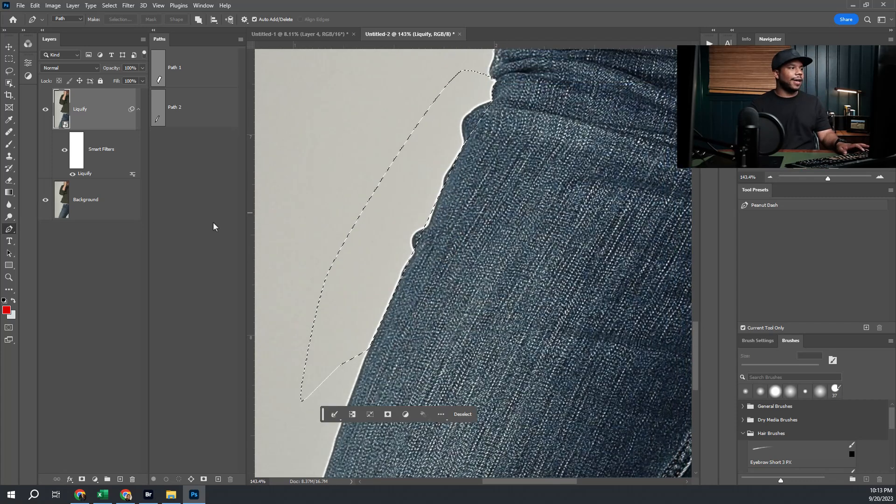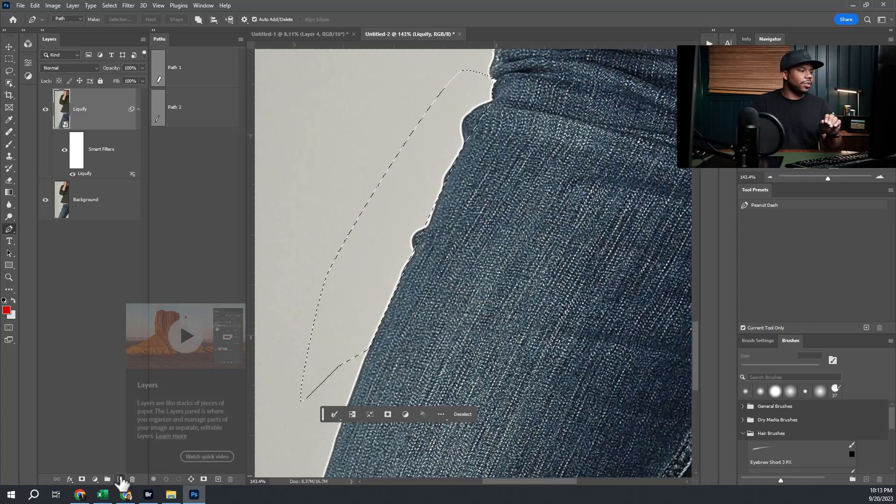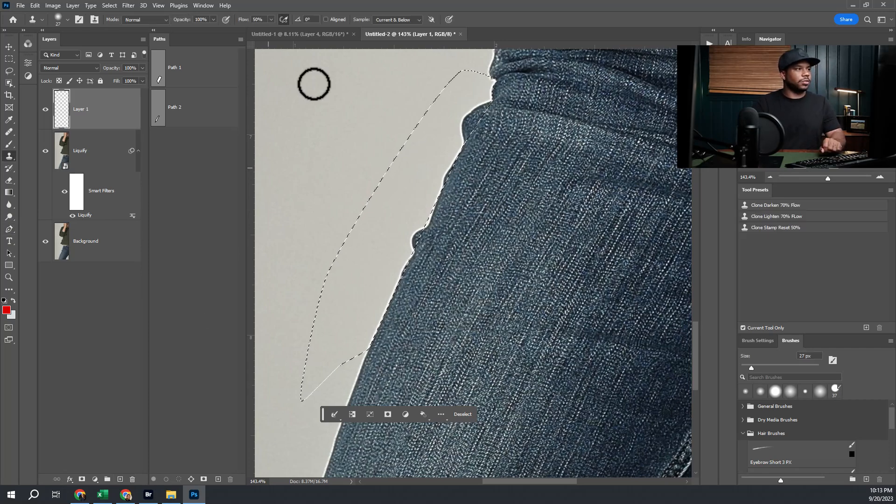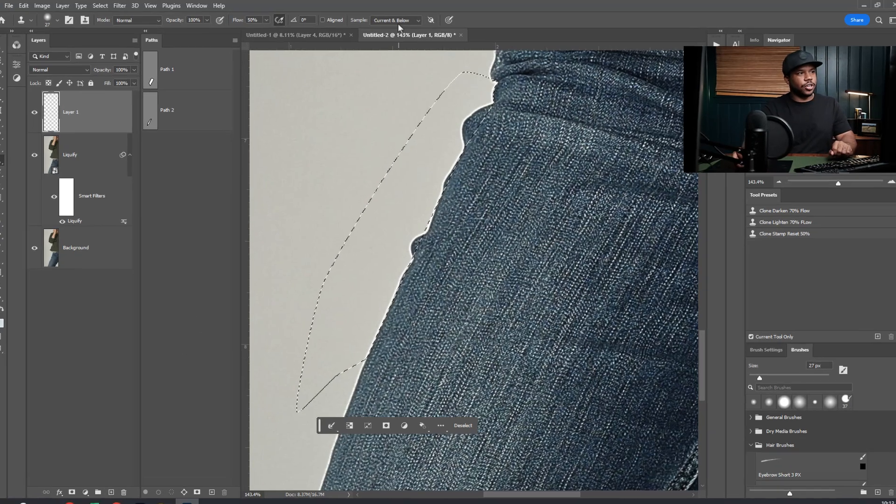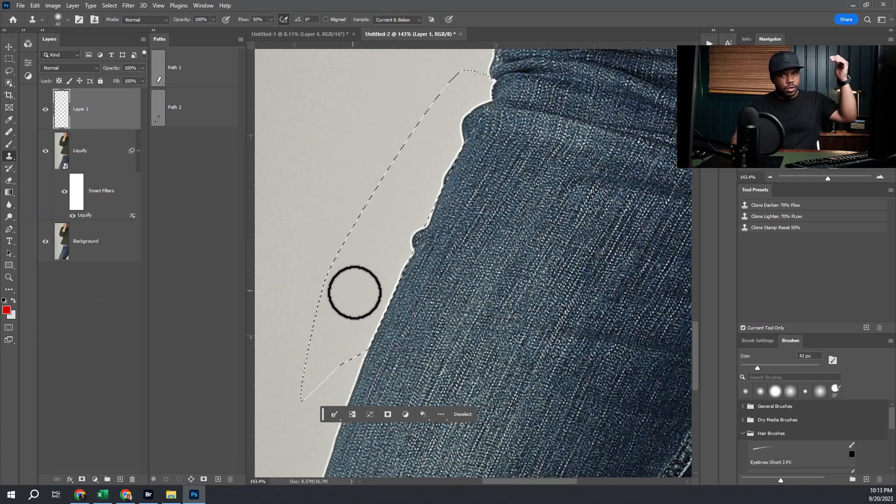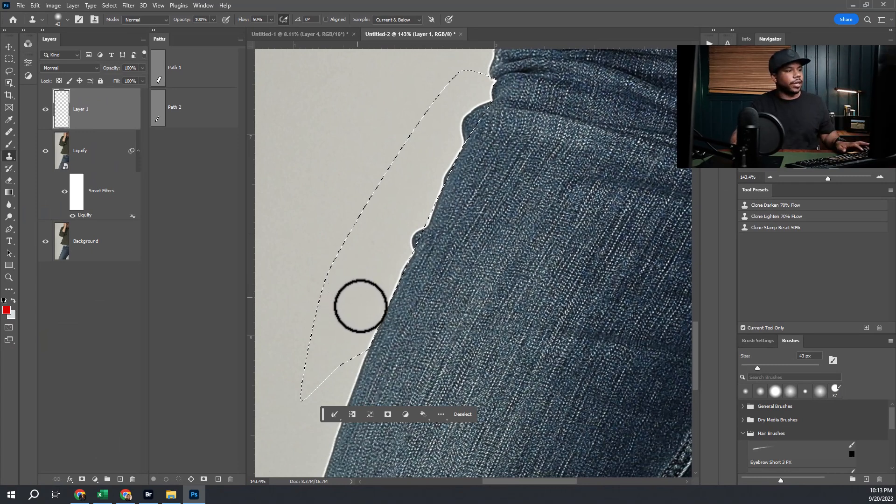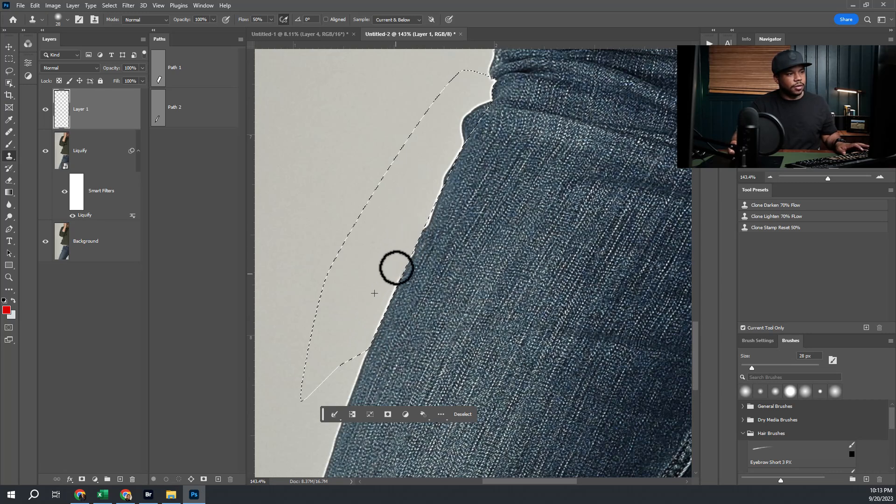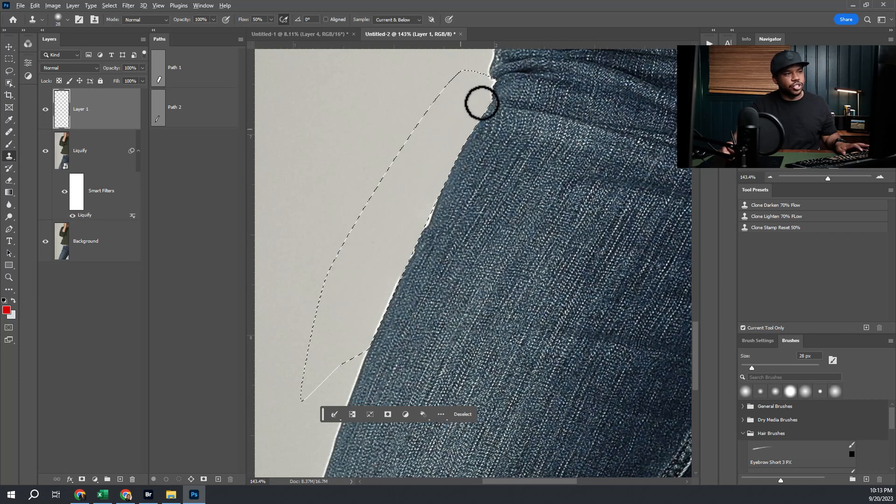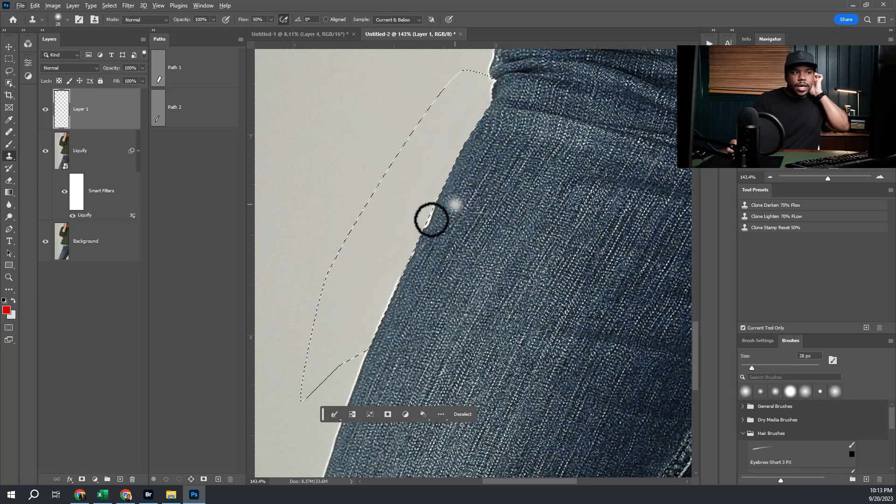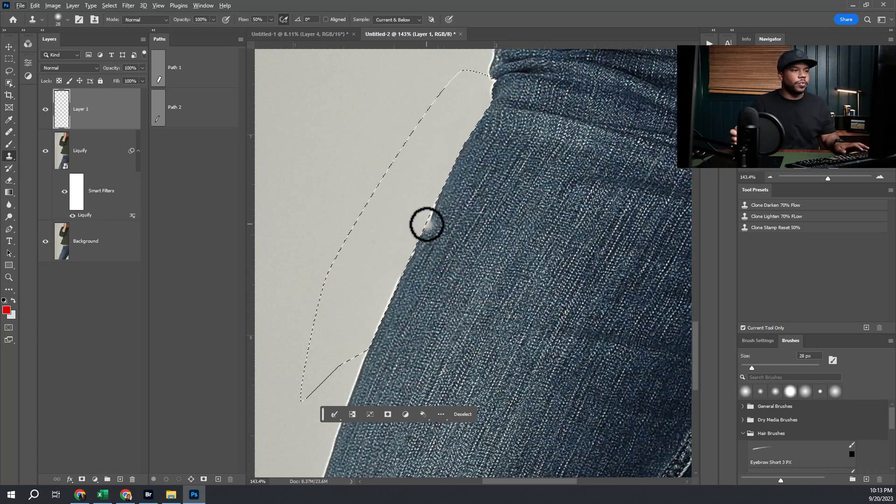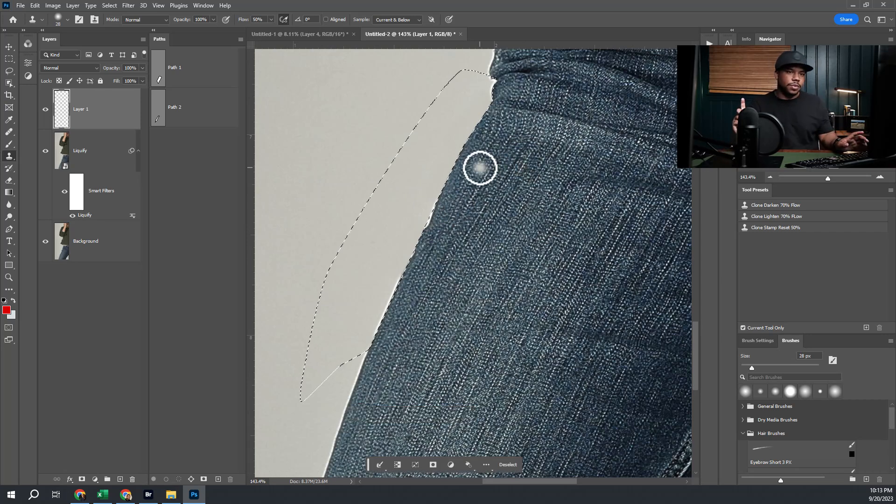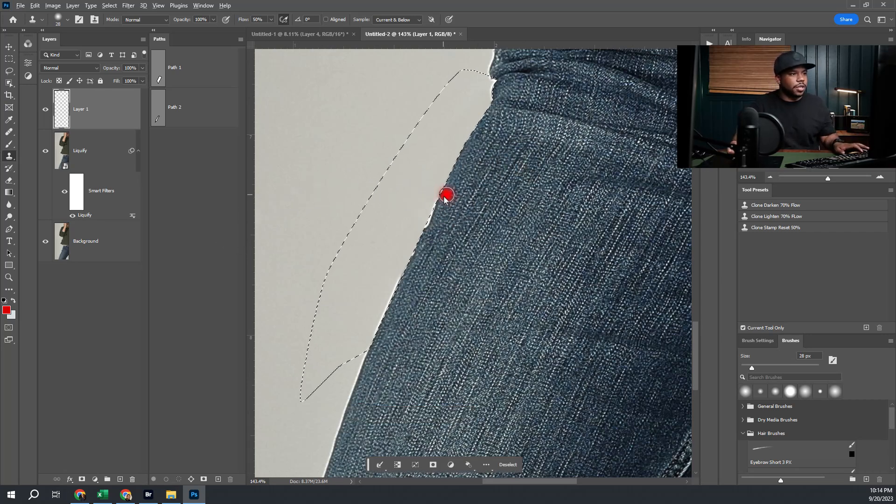We're going to make a new layer, grab our stamp tool, and set that to current and below. Now we're going to be able to stamp through all of our existing layers. We just paint away the areas we don't want, and it's going to follow the restriction of the selection that we made with the pen tool and give us a nice edge. If we want to paint the inside here, Control+Shift+I is going to invert our selection and now we can paint the opposite side.